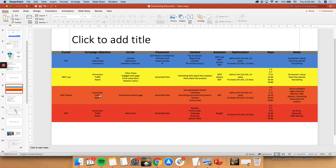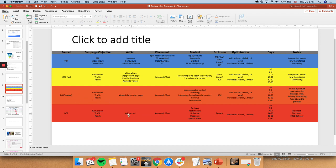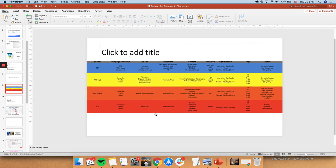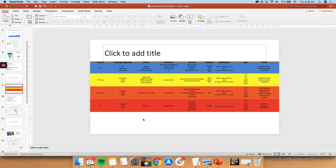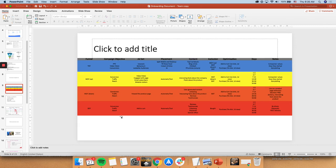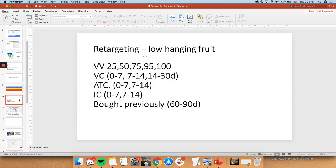Middle of the funnel down is basically people who have viewed the product page or add to cart. It shows intent to buy. And that's why they are middle of the funnel down. Then, bottom of the funnel is add to cart initiate checkout. So the one step before the purchase. So this is basically how we target on the campaign level.